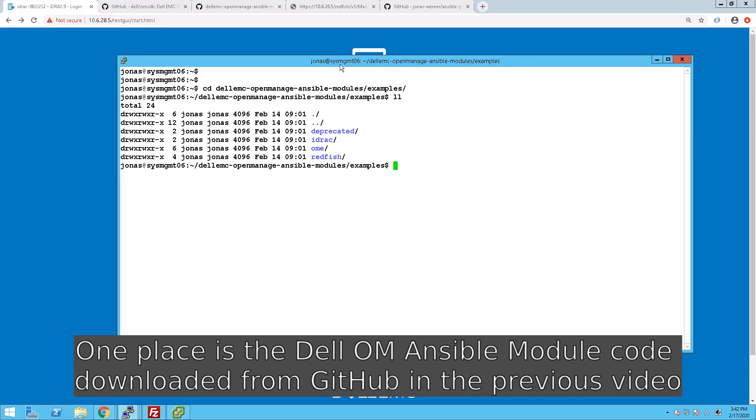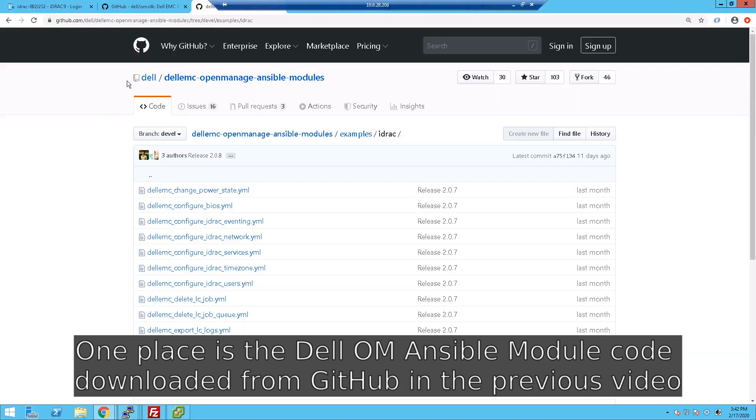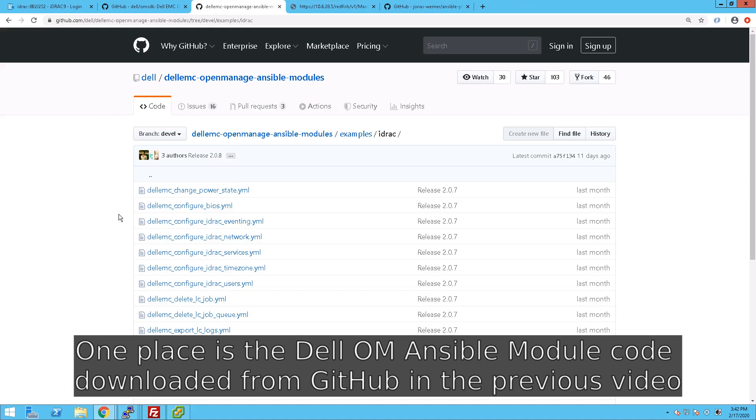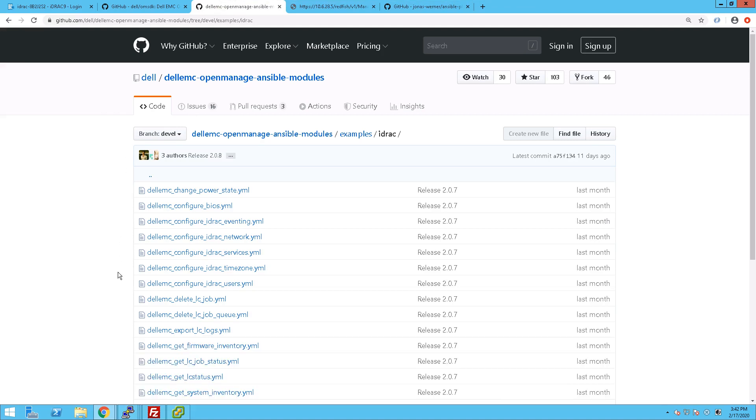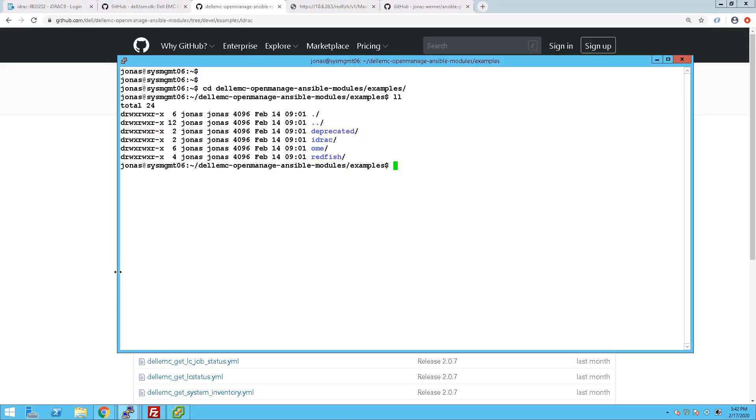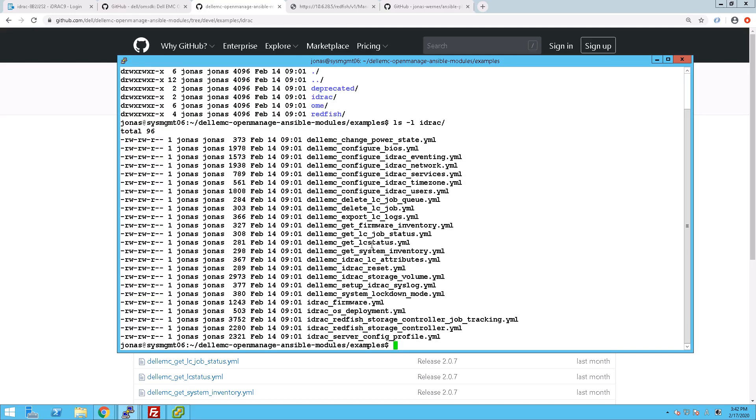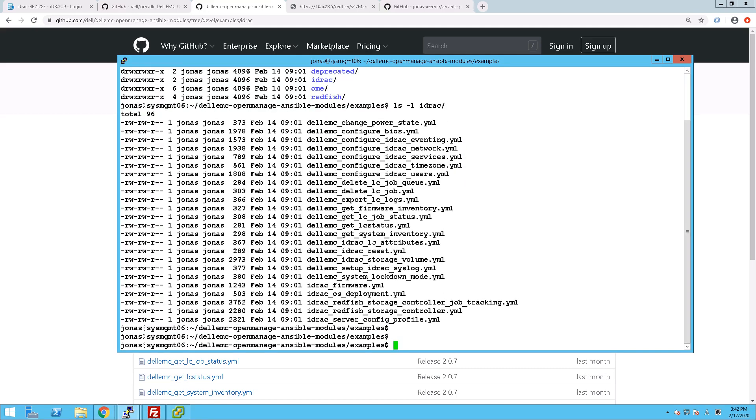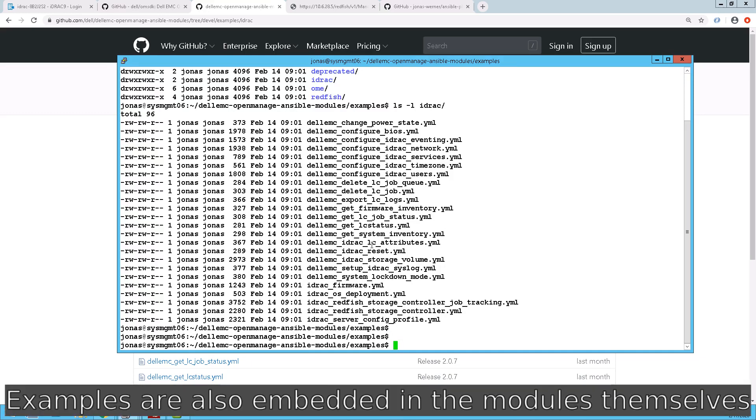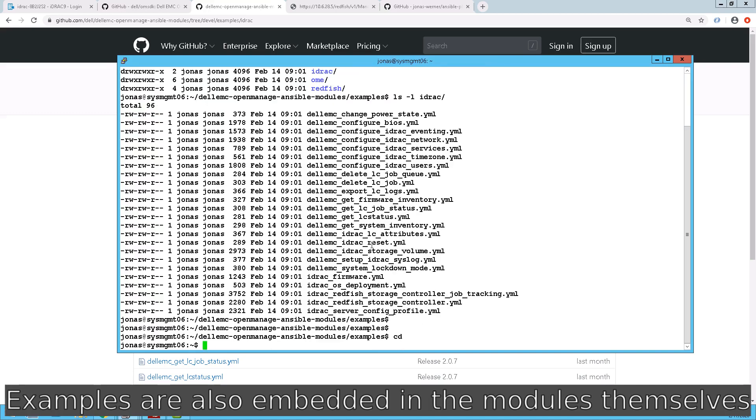First of all, a good place to start is to make sure we have playbooks, and there are examples of those in the code that we have downloaded in the previous video, but it can be found on GitHub for those who are interested. Just go and look up the Dell EMC OpenManage Ansible modules, and in there you have an example folder with several playbooks included.